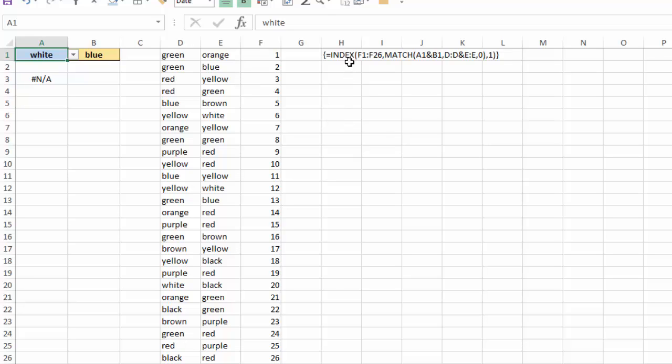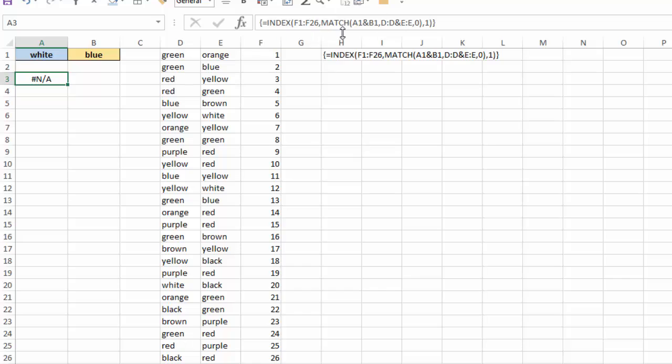So the formula that we're going to use is an INDEX formula using the combination of INDEX and MATCH, and that's the formula that you see here in cell H1. So let's take a look and see how we created this formula.